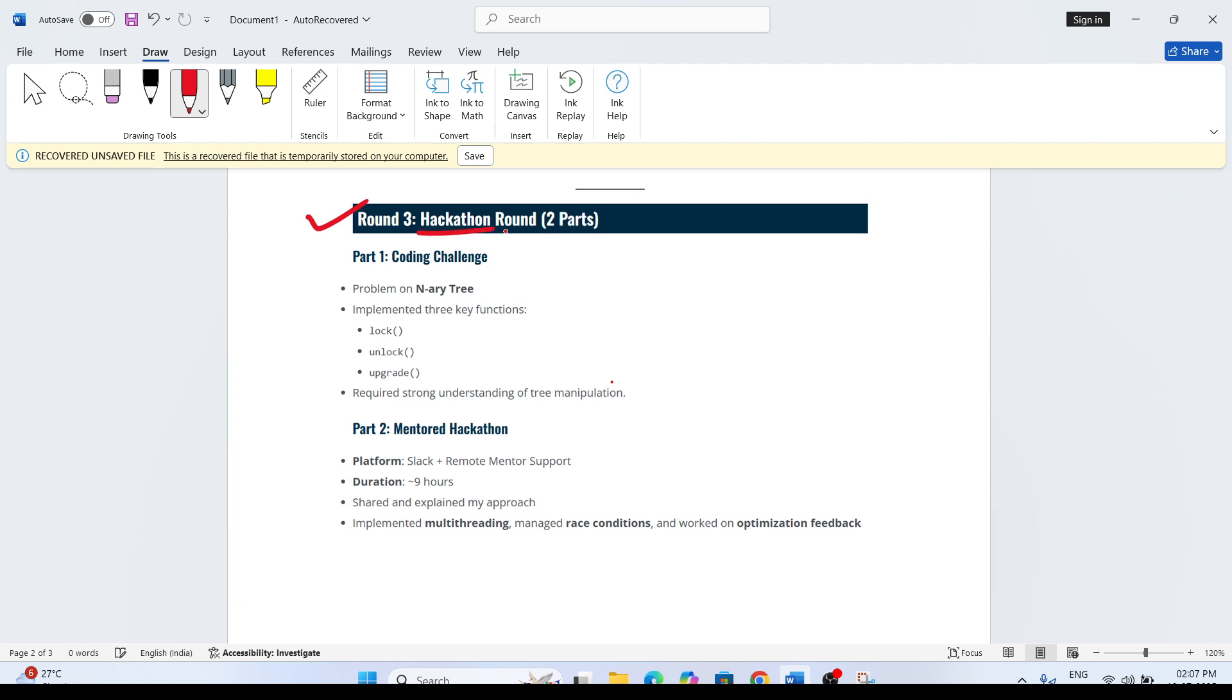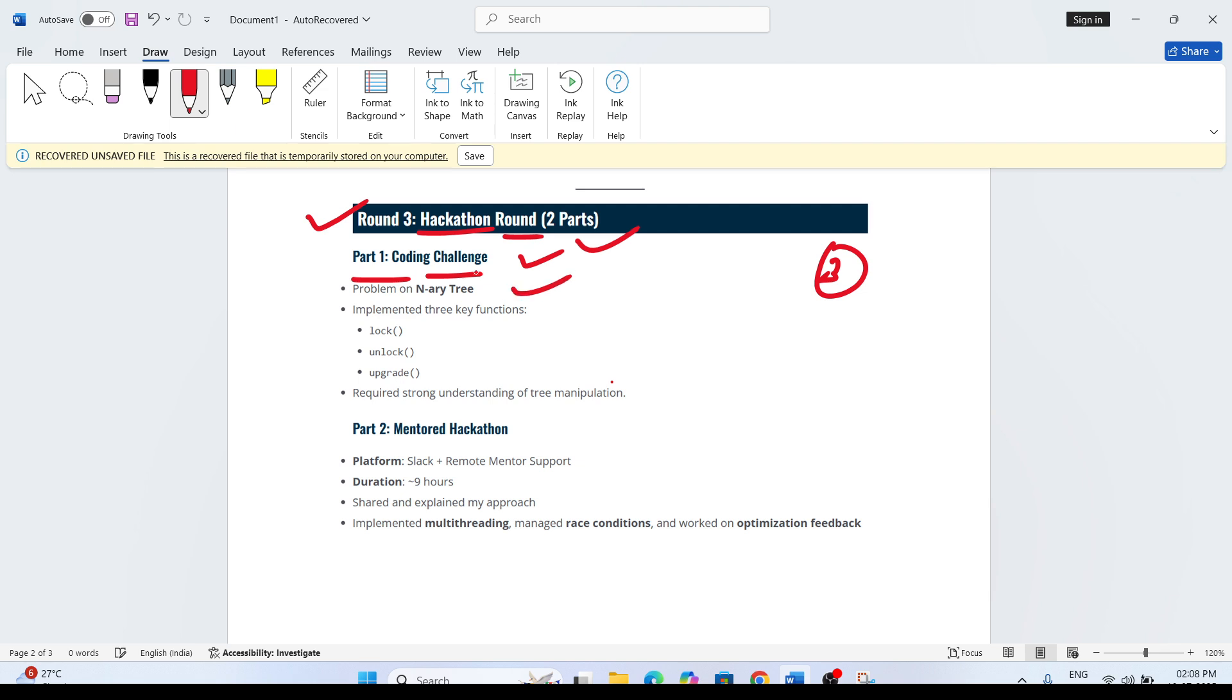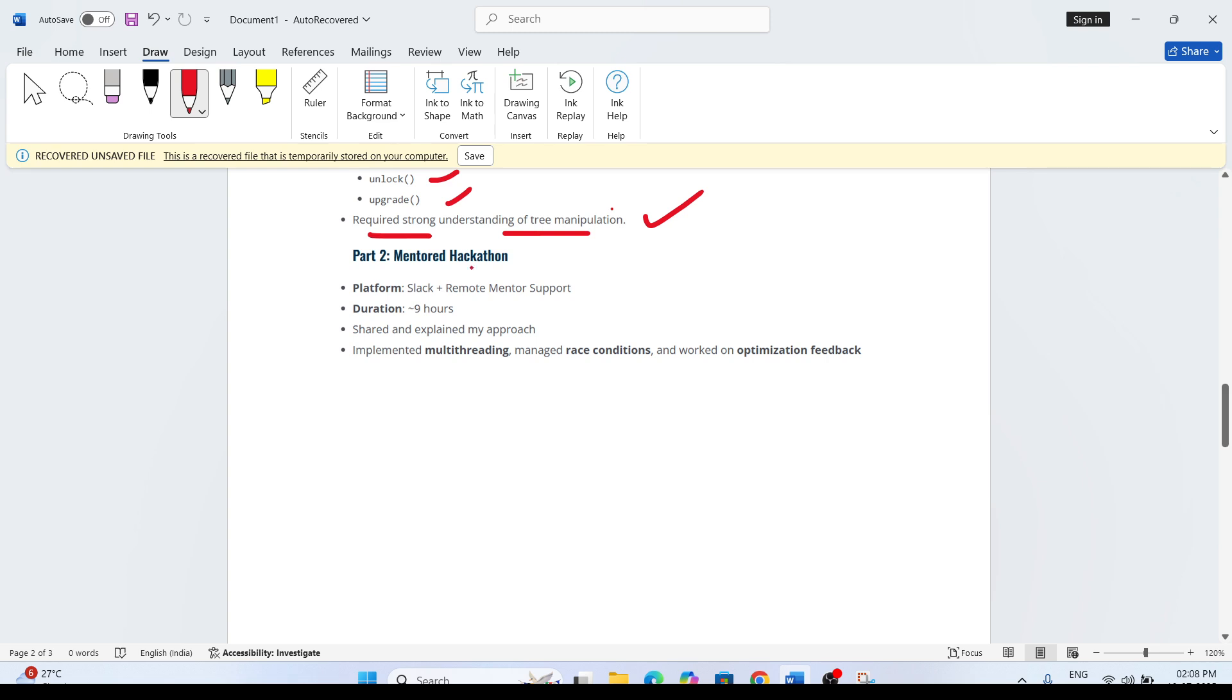Round 3 would be the hackathon round. For the hackathon round, there were two parts. After the coding assessment, there was Round 3 - the hackathon round. Part 1: coding challenge again, implemented a tree with key functions like lock, unlock, upgrade - required a strong understanding of tree manipulation. Part 2 of the hackathon was a mentor-based hackathon on a selected platform with remote mentor support.